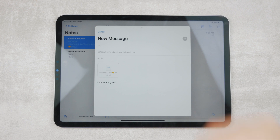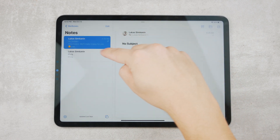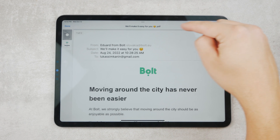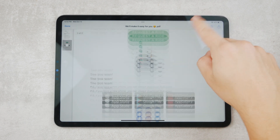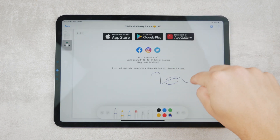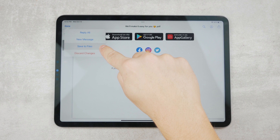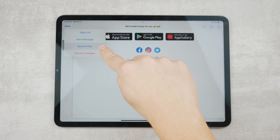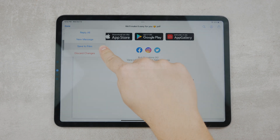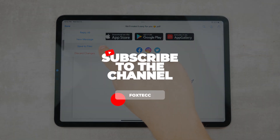You can also share it as an attachment in a completely new message. Or just save it to files — it's the same as clicking the share icon, but simpler and easier to find. Or discard any changes you've made and come back to the email conversation.